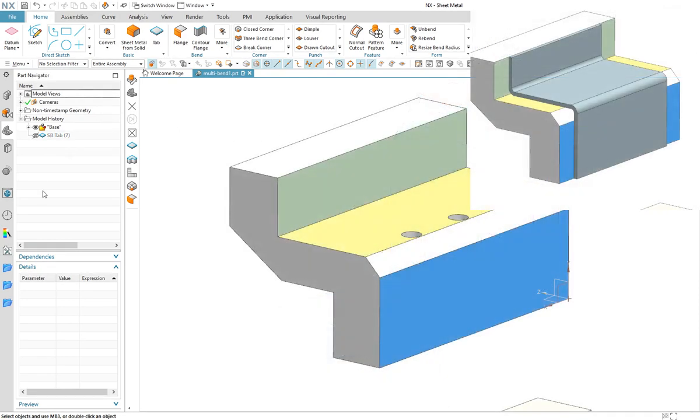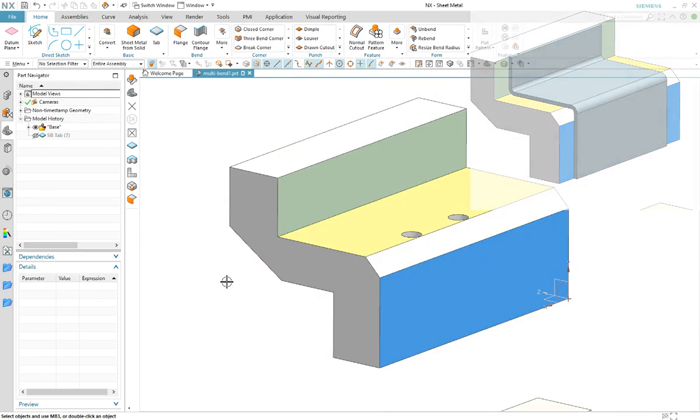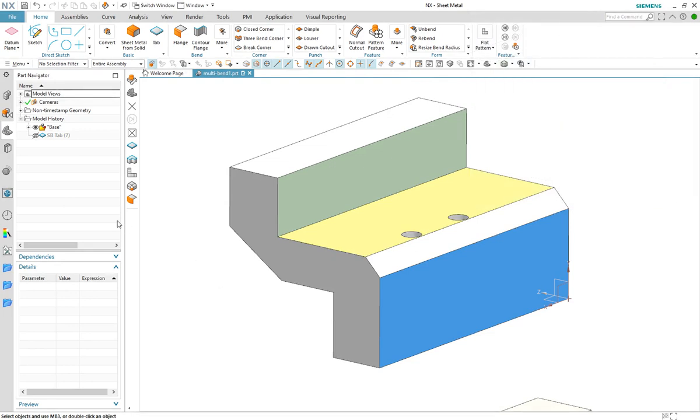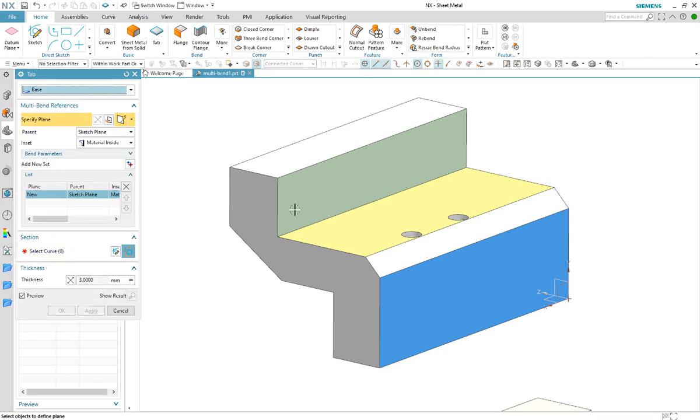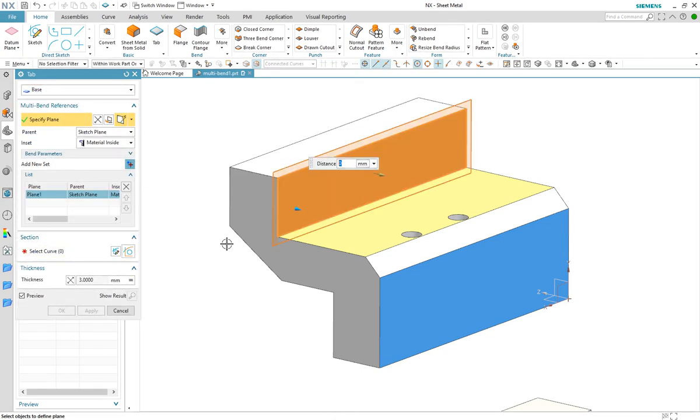Now let's look at a new example. I would like to create another Z shape type bracket that follows the profile of the block through the green, yellow and blue faces. I create a new base tab feature and start by using the yellow face as the sketching plane and select the green and blue faces as references.